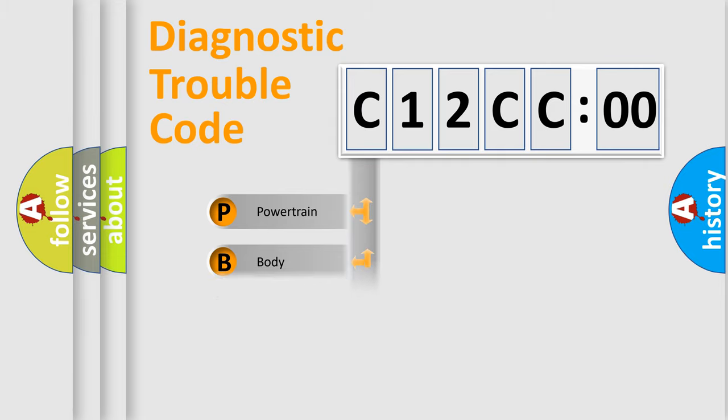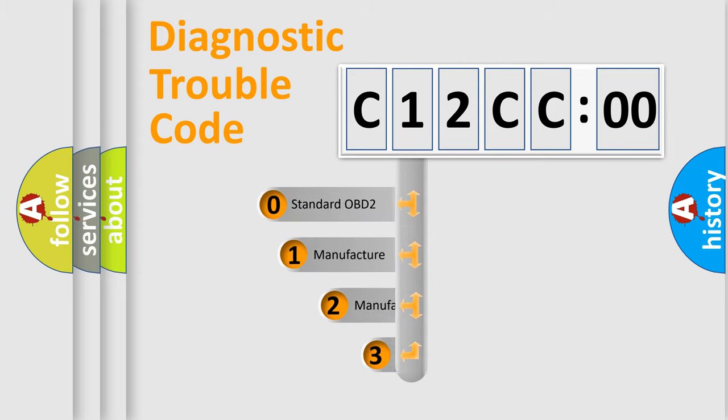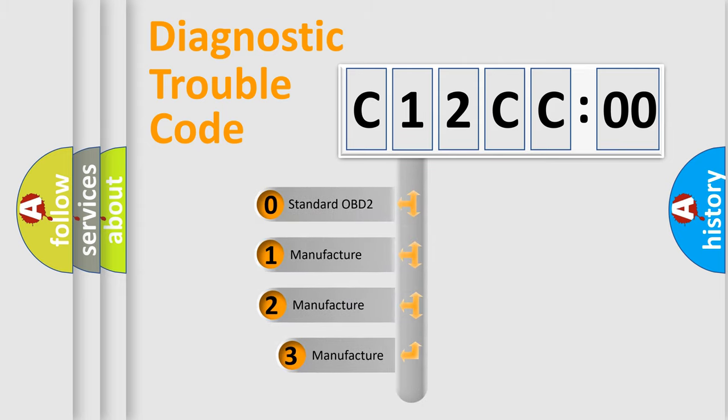Powertrain, Body, Chassis, Network. This distribution is defined in the first character code.